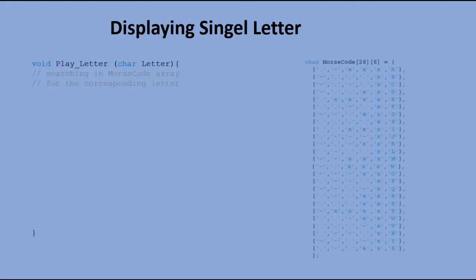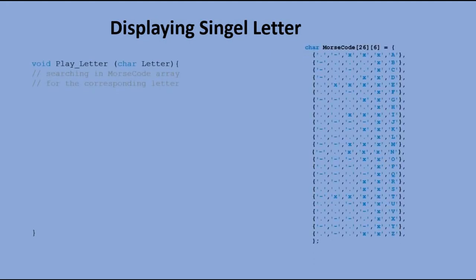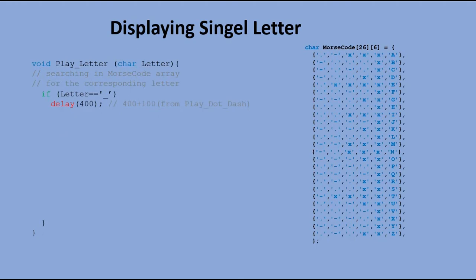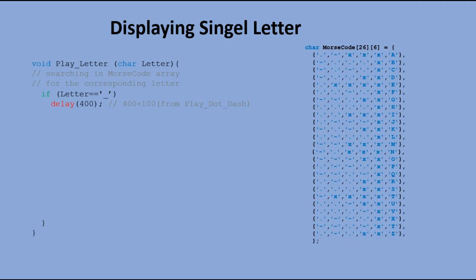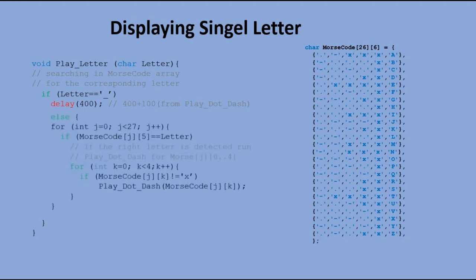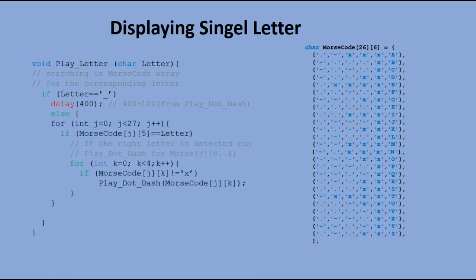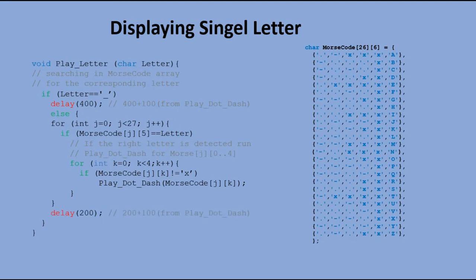The next function is for displaying signals belonging to a single letter. We pass the letter to this function, and it scans Morse code table to find this letter and its corresponding Morse code signals. Before the scan is performed, we check if the received character is not a space. If it is, that means that we start a new word. In Morse code, the break in between words should be as long as five dots, meaning 500 ms. You can see that we wait 400 ms, but this adds up to a 100 ms pause after the last signal played, 500 ms in total. When we find the right letter in the Morse code table, we go through cells for that letter and execute play dash function for each one. When done, we wait for 200 ms, which plus a pause after the last signal played makes required 300 ms.